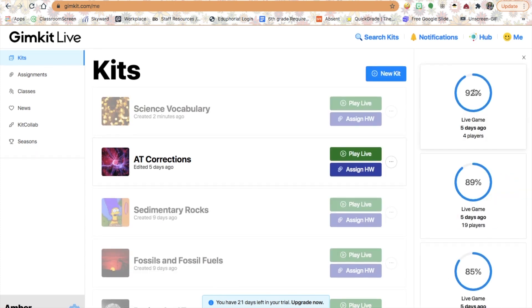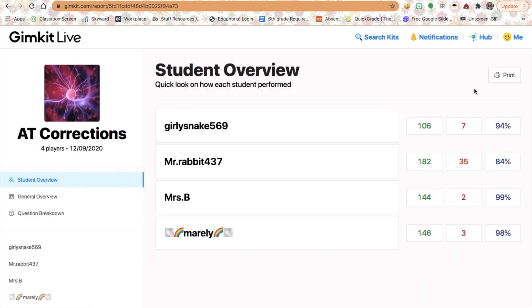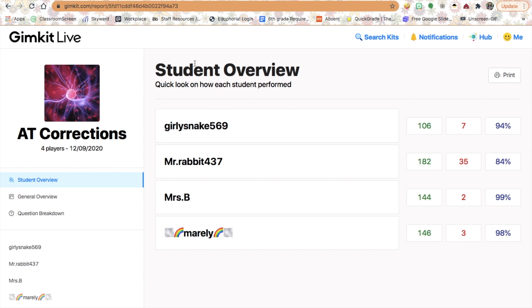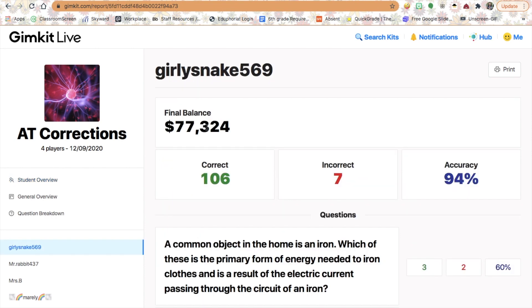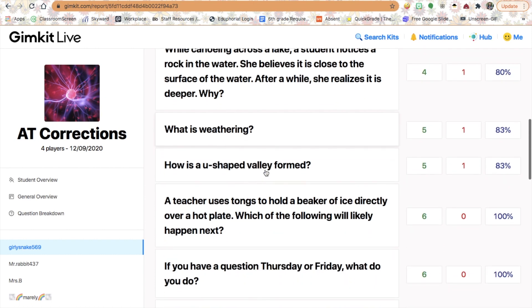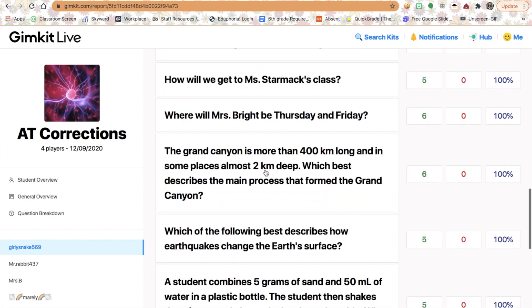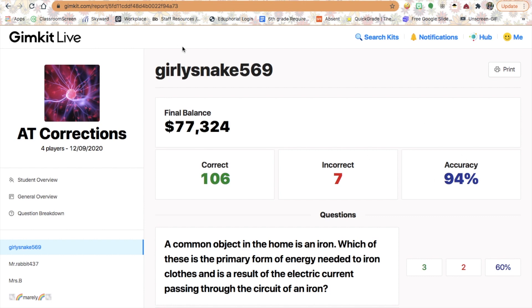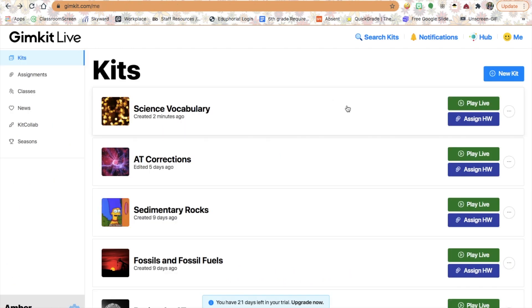After students play, I can get valuable information from them. Here I had four students play with me in small group, and I can get a student overview of each one — how many questions they answered, how many they got wrong, and the percentage correct. I can get specific information about a particular student: which questions they got right or wrong and how many times. I can then print it and use it as data to show students and parents where each student is.